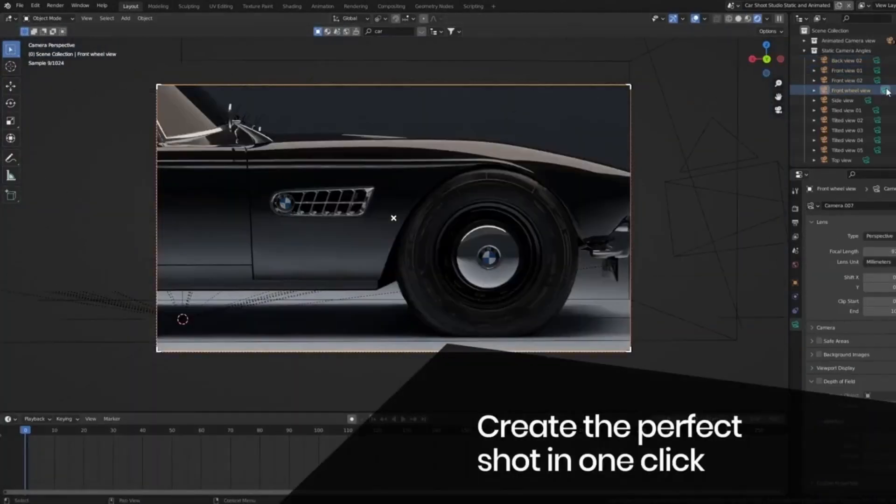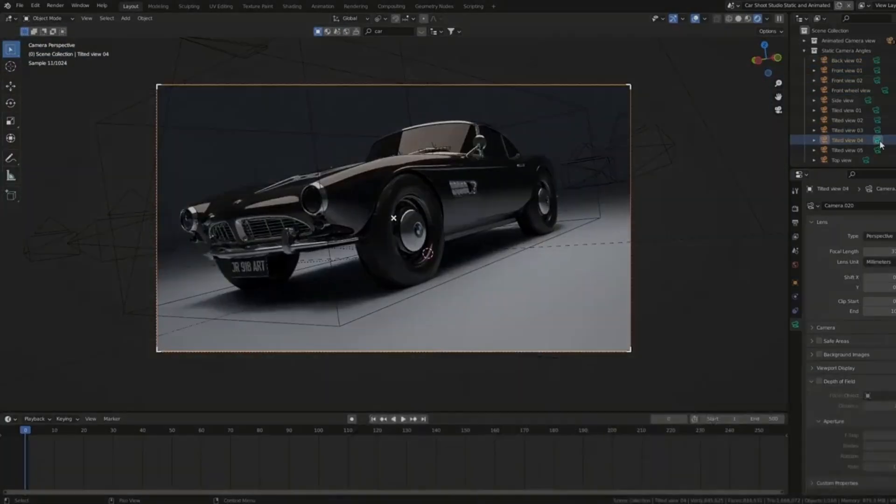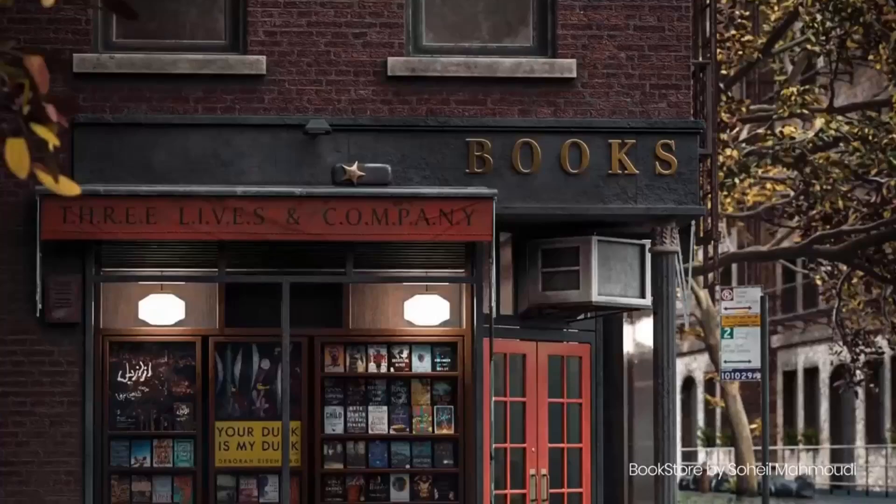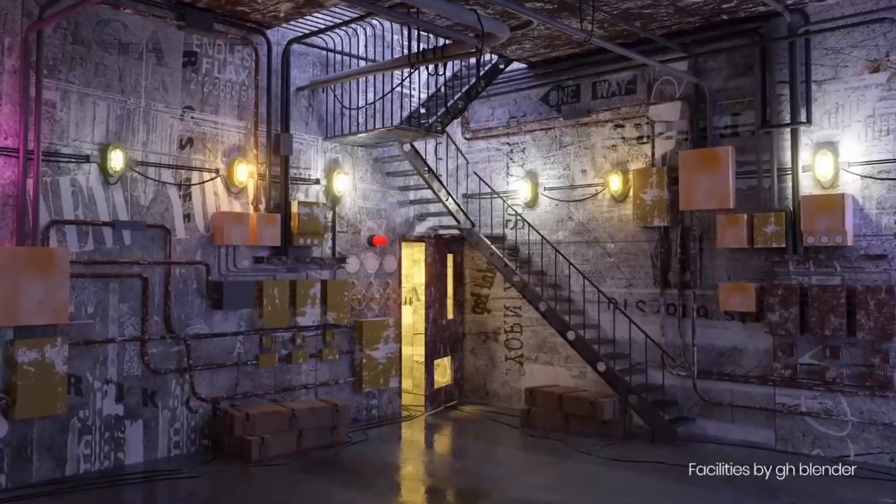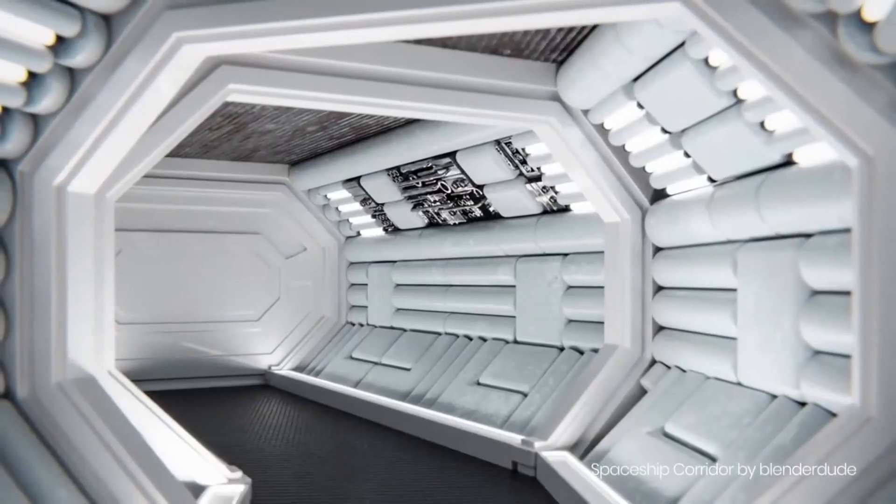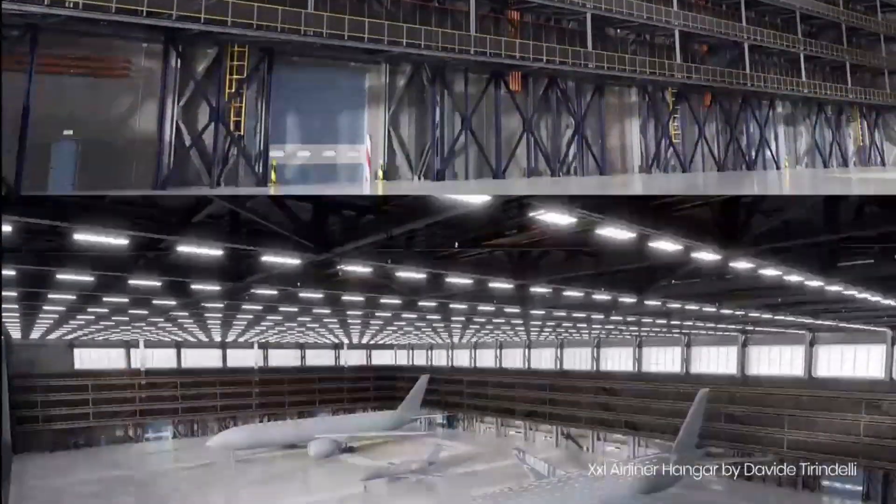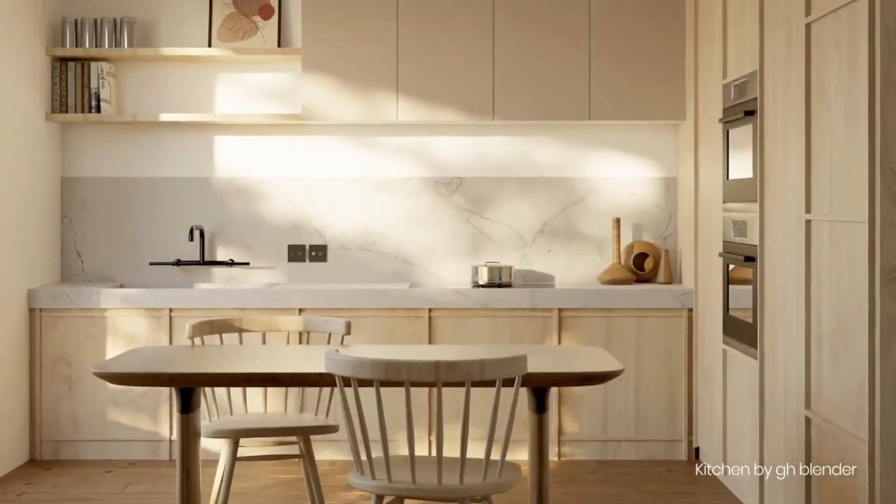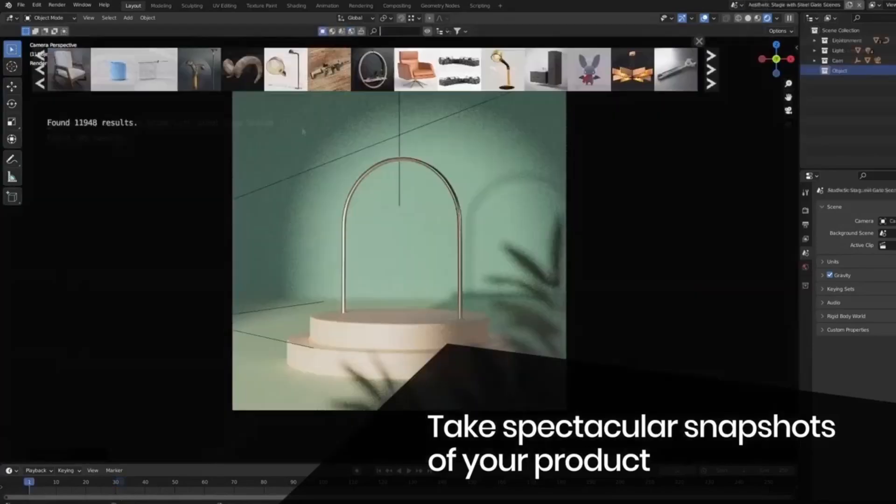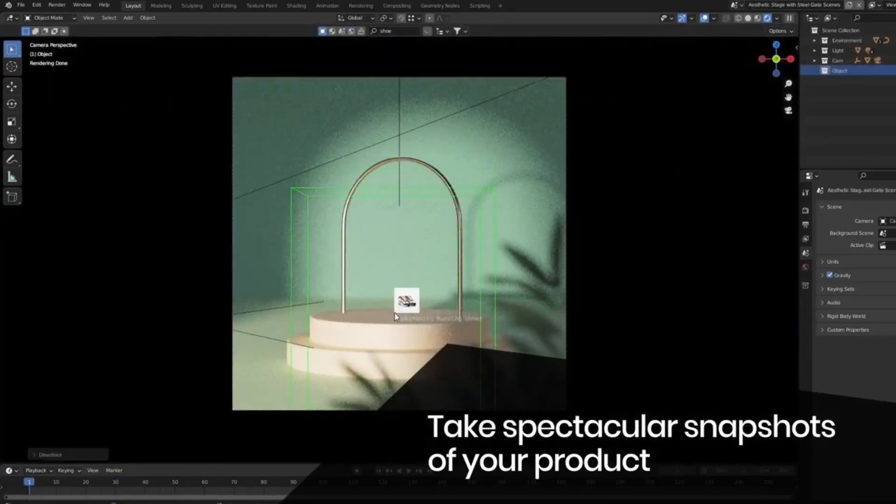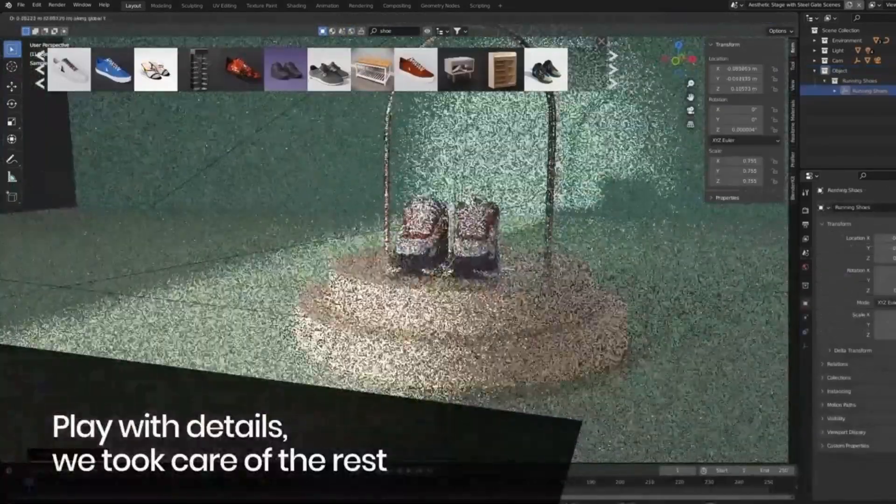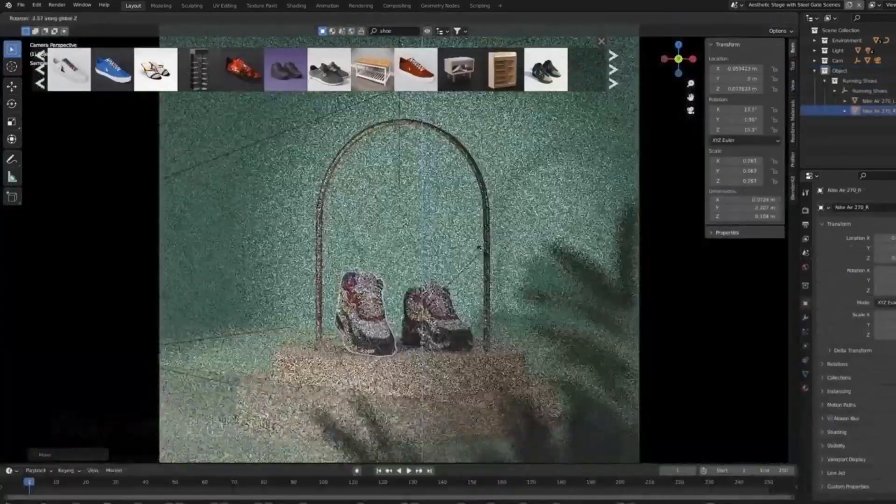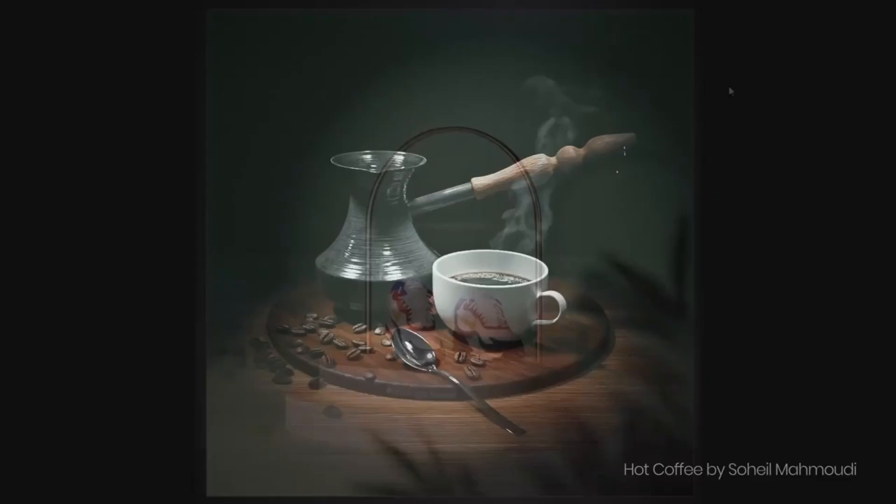This tool allows you to download 3D models, materials, HDRs, scenes, and alpha brushes directly, making your work much smoother. What's more, all these assets are high quality, ensuring your projects always look top-notch. But it doesn't end there.